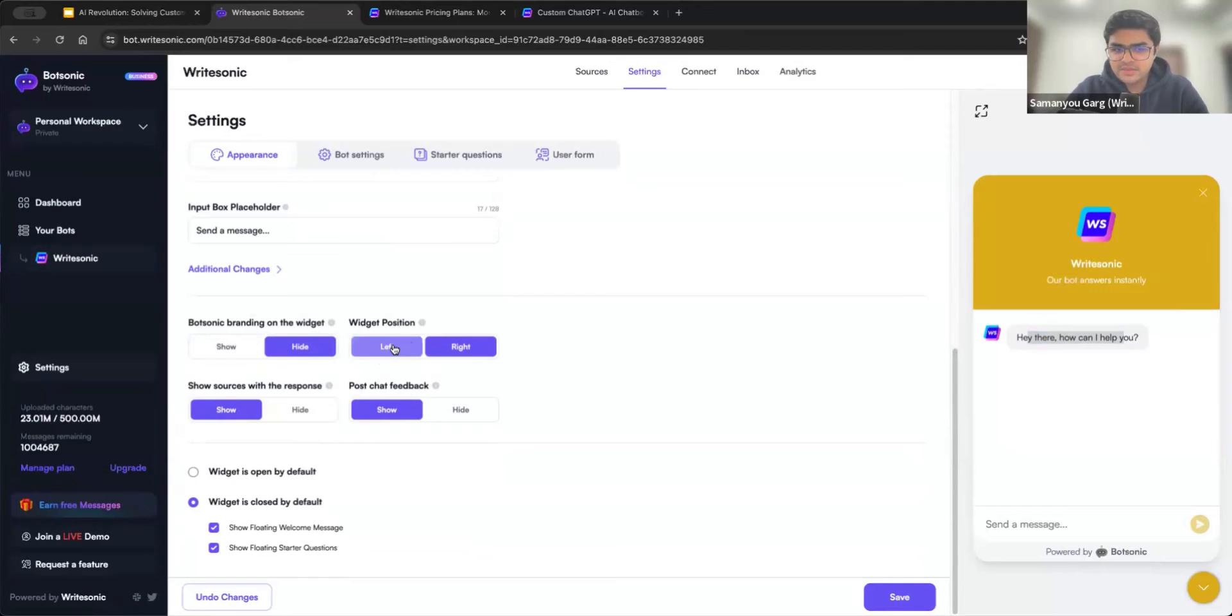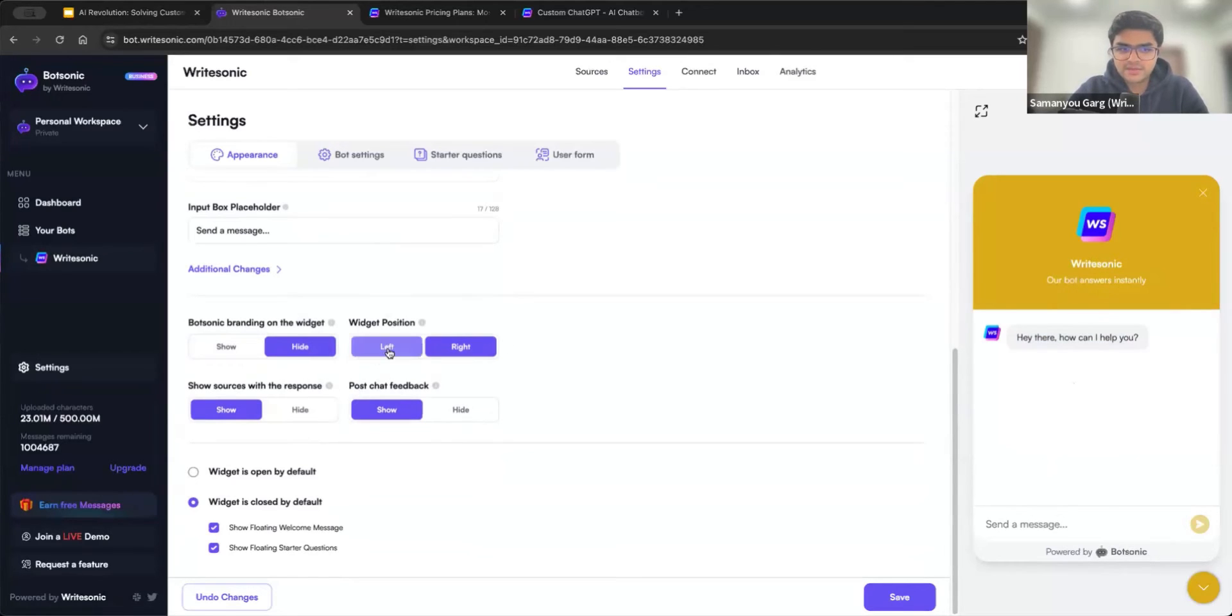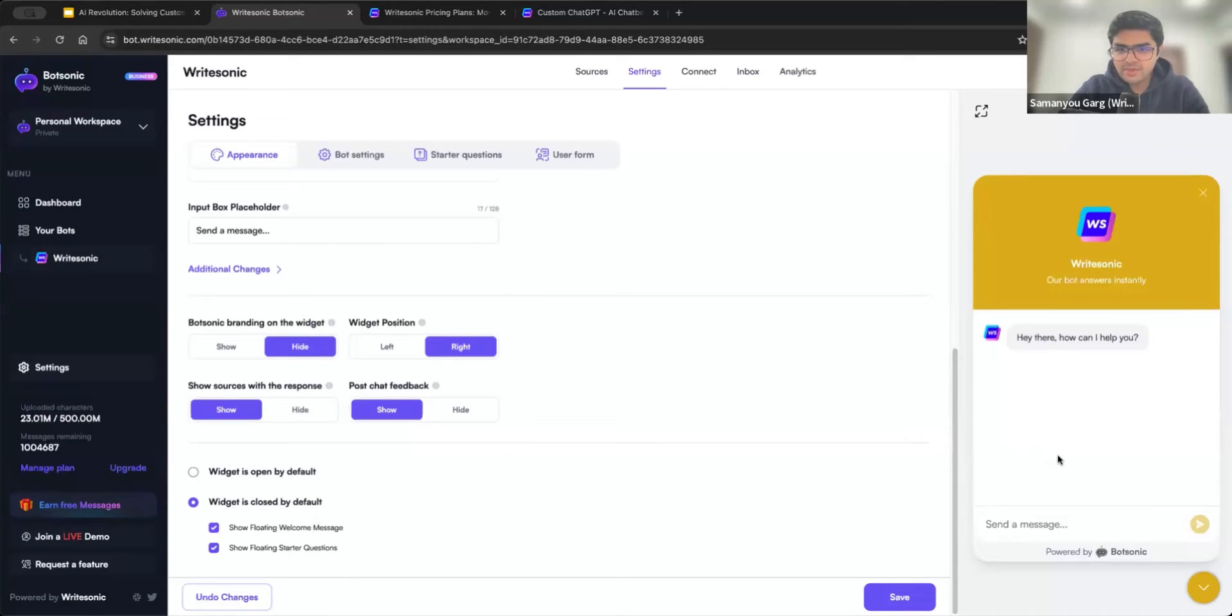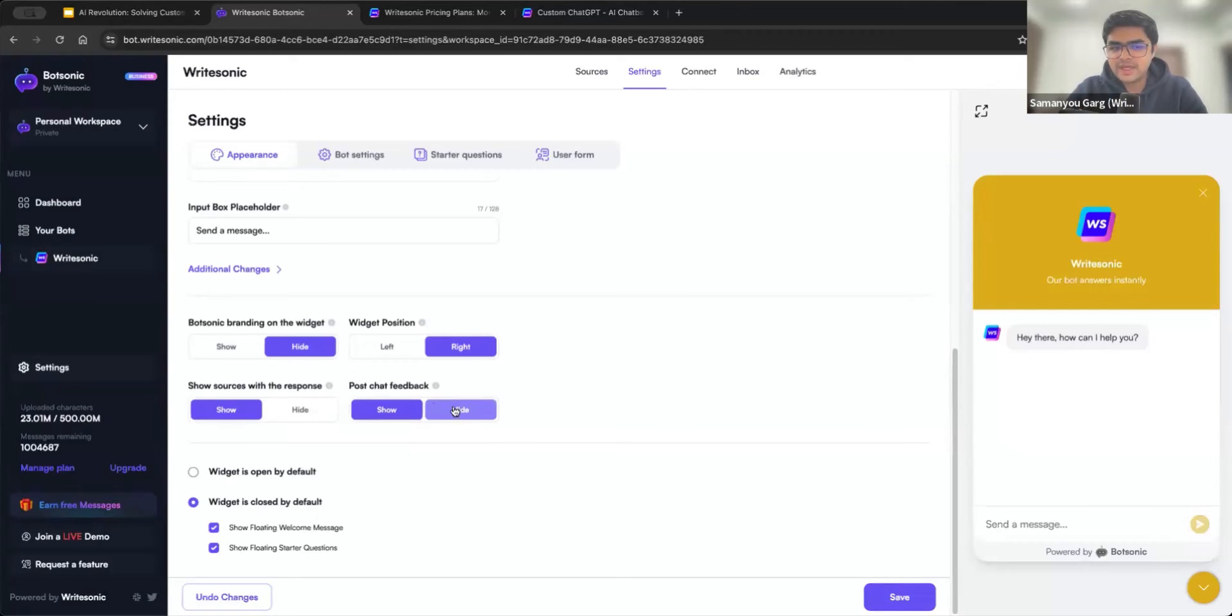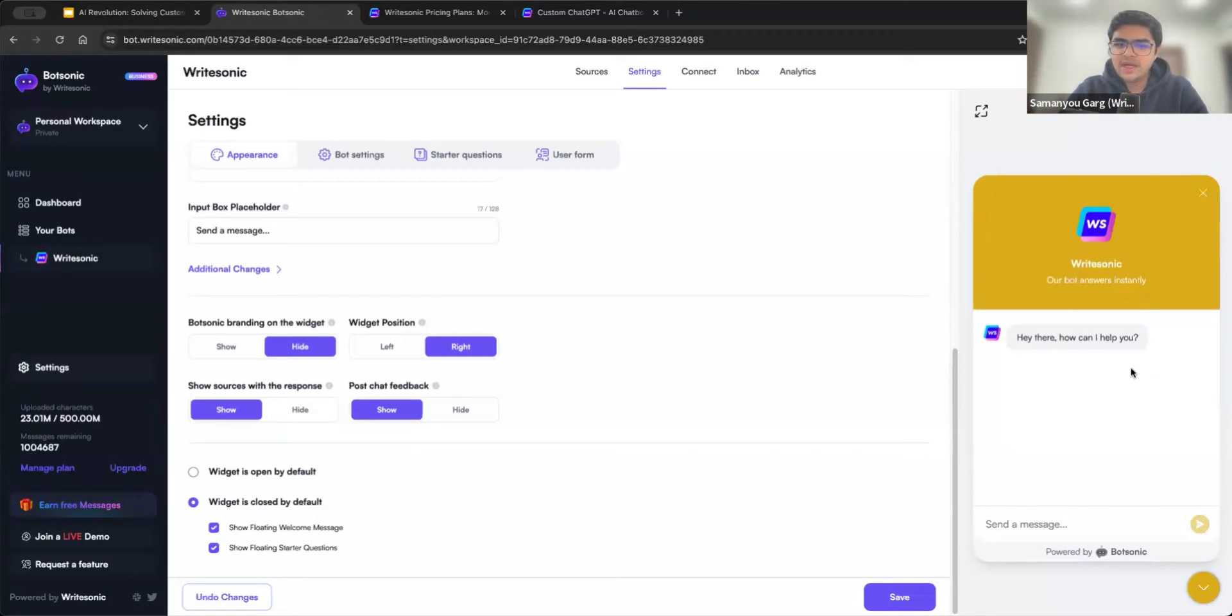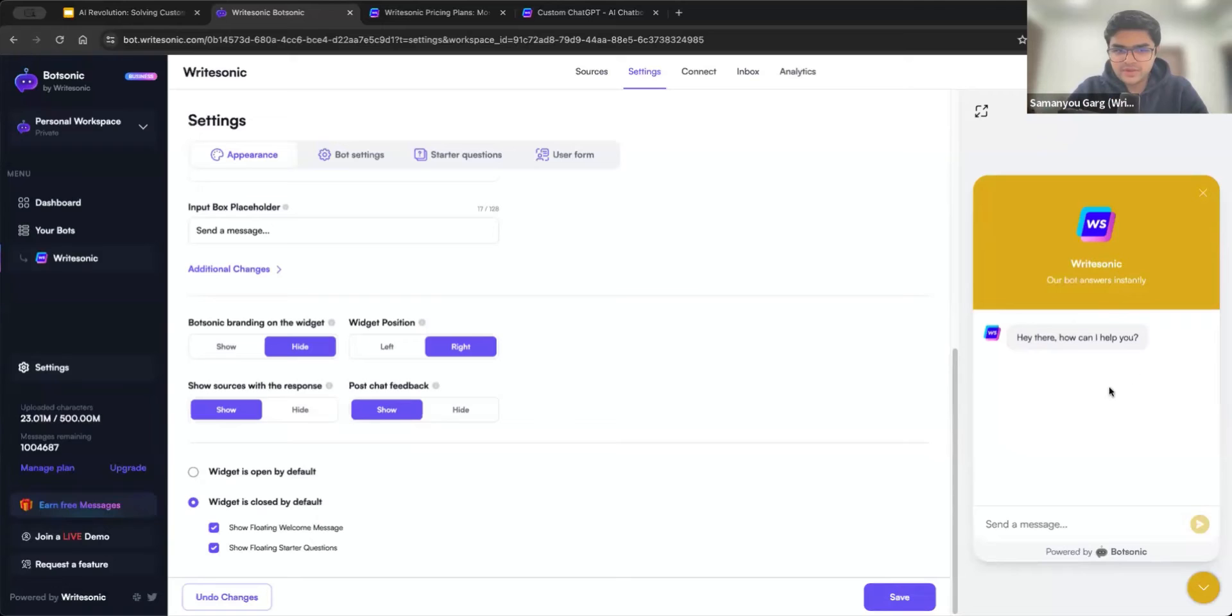Similarly, widget position, like you want this bot to appear on the left hand side of the screen or right hand side, that can be controlled over here. Then we have show sources. As we saw a couple of minutes back, whenever BotSonic replies back with a response, usually it shows where that information came from. So either you can keep it visible, or you can also hide it. And then finally, we have the post chat feedback, which is where once the user tries to end the chat, it will ask them for a rating and some feedback. So that is something you can of course keep or you can also remove.